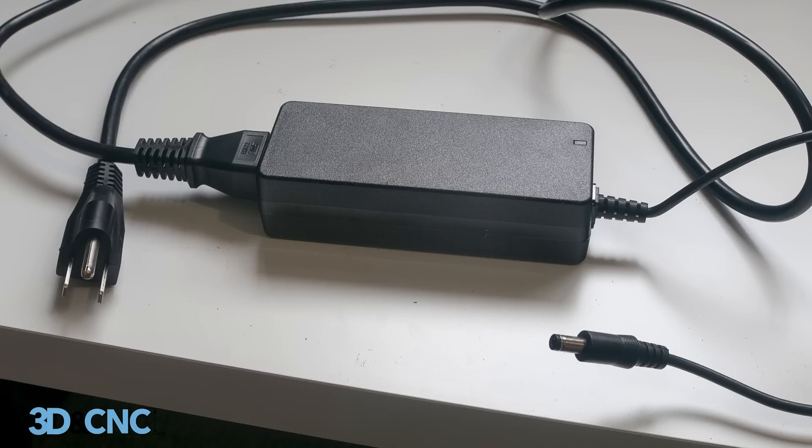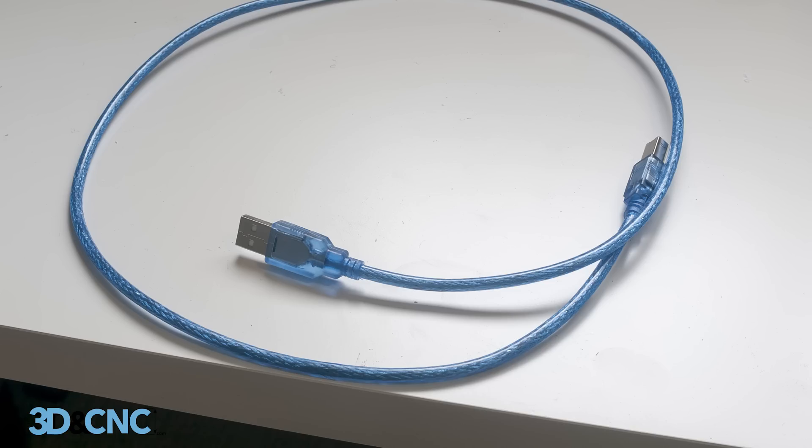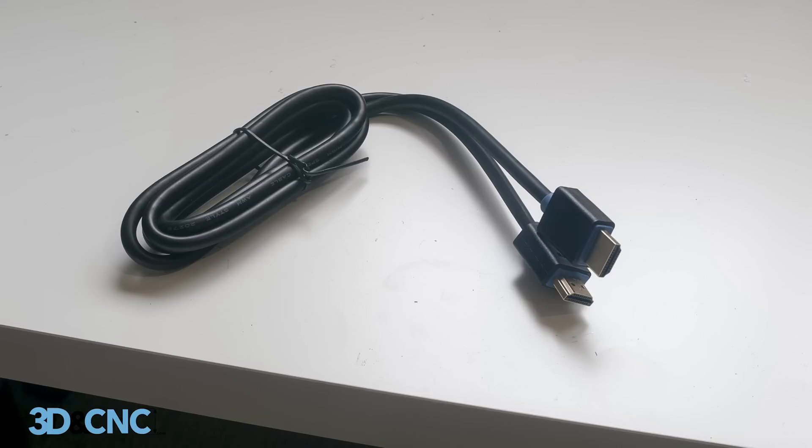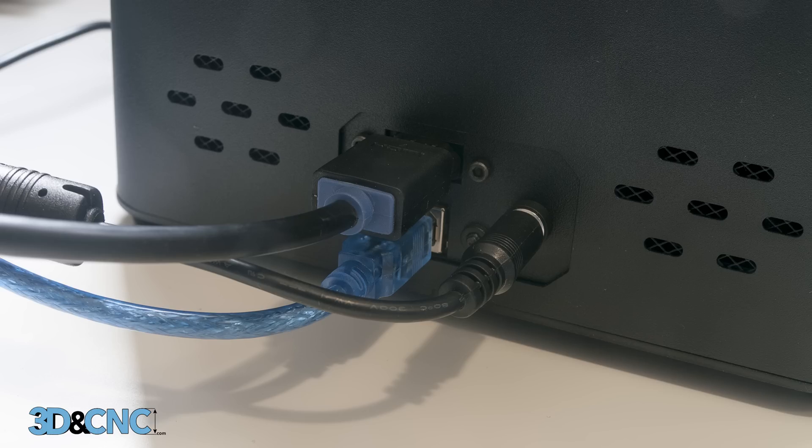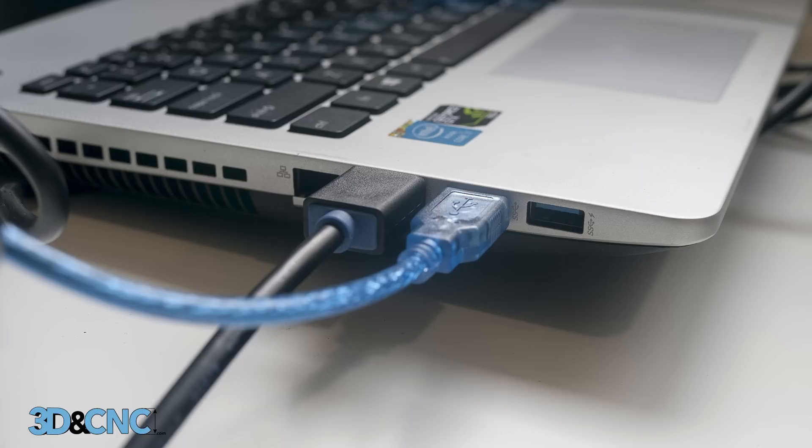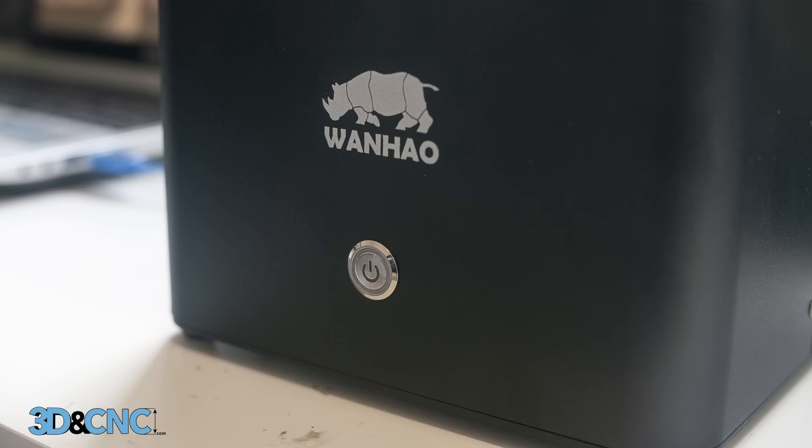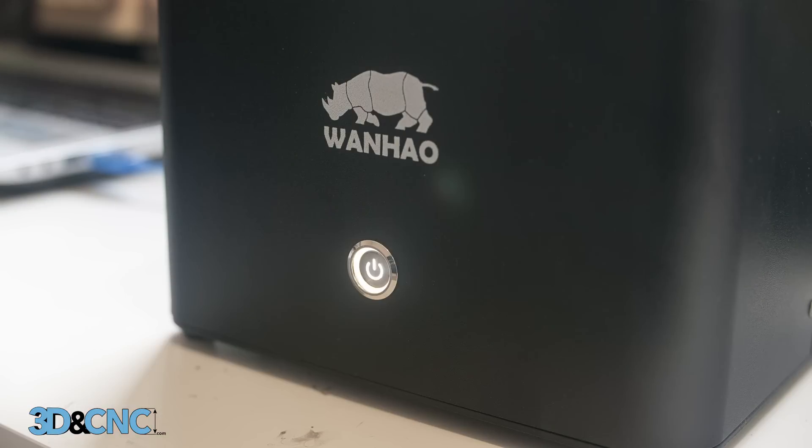So let's start by hooking everything up. Hook up the power supply, the USB cable and the HDMI cable that came with your D7 to your D7. The other end of the power supply goes into a wall socket and the other ends of the USB and HDMI cables go to your computer. With all that connected, turn the D7 on by pushing the power button.